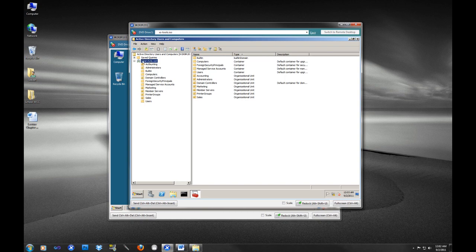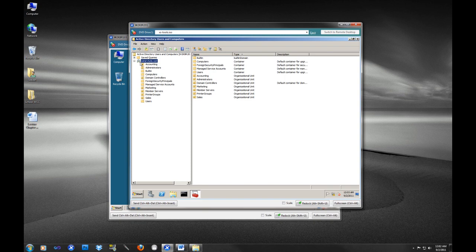So back to the structure of Active Directory. The big thing, if you are not familiar with Windows Administration, the domain - everything is encased in the domain pretty much - and the domain is a security boundary.